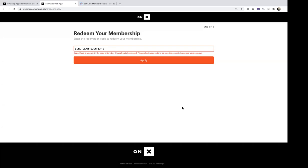If you ever need your password reset, I can walk you through how to do that. The other issue you might run into is if you have an existing account with us already. Because Apple and Google Play have their own specific rules, if you already have an existing membership, you can't redeem a code for a free membership while you have an active membership.